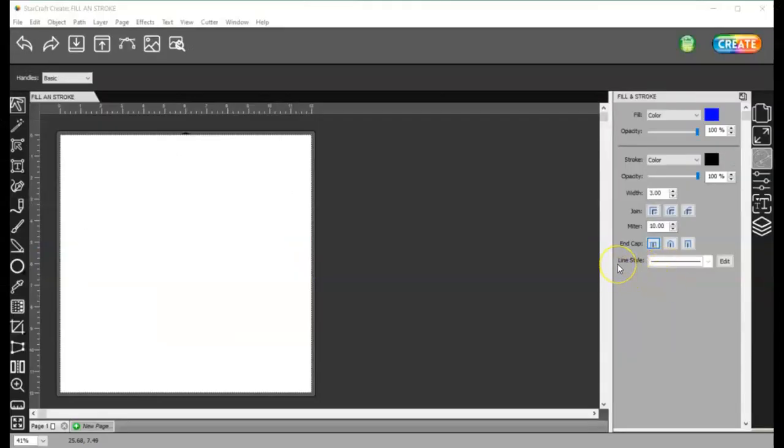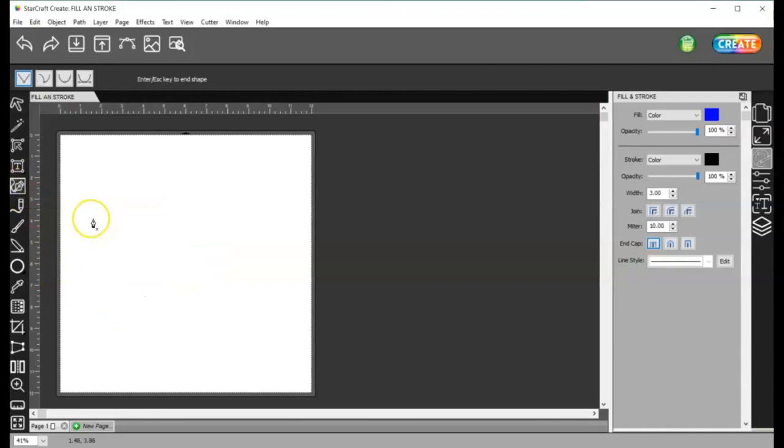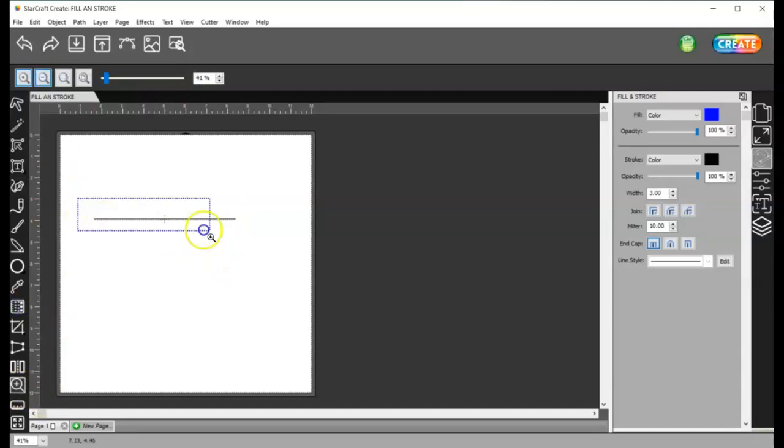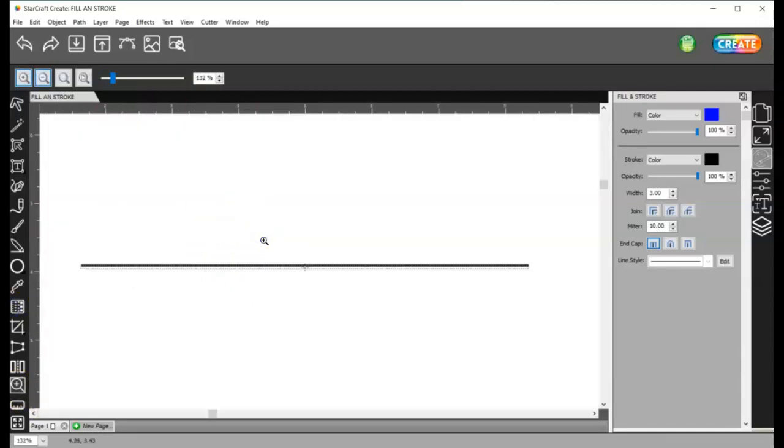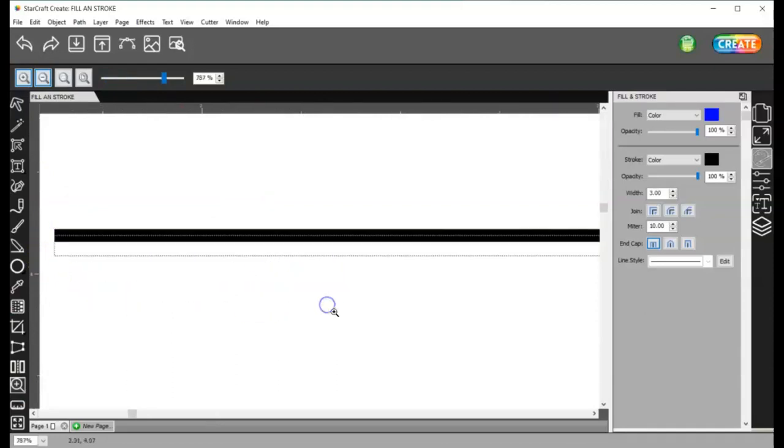So the last thing that we have here is the line style. Let me go ahead and grab the draw tool, and I will left click, hold shift so it goes straight across, left click again, and hit enter. And then I'm going to go ahead and grab this zoom tool here and zoom in on this line quite close.